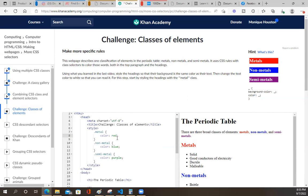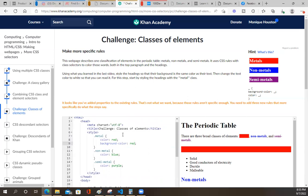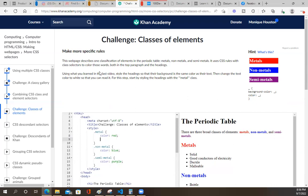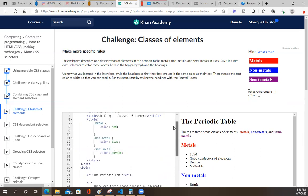Style the heading so that their background is the same color as their text. I would think you would go like this, right? It looks like you've added properties to the existing rule - that's not what we want. Because those rules aren't specific enough. You need to add three new rules that more specifically do what the steps say. Style the heading so that their background is the same color as their text. I'm stumped.